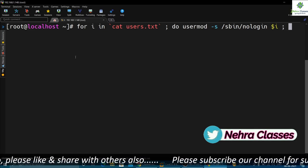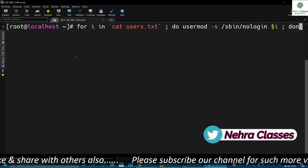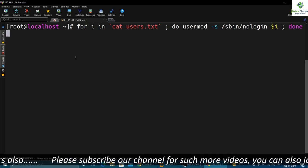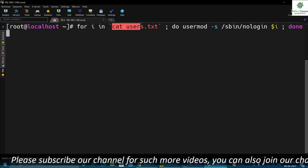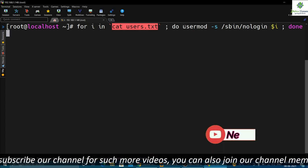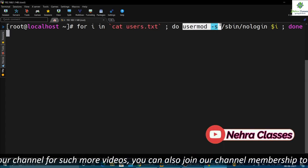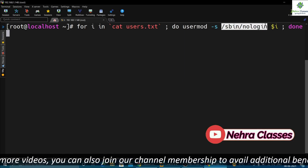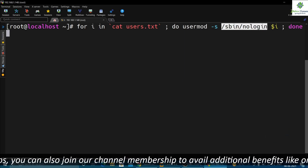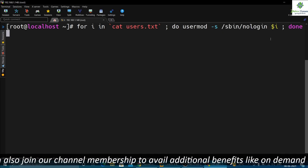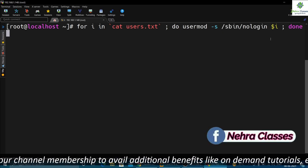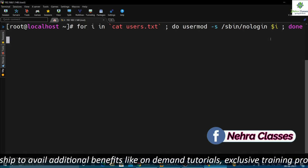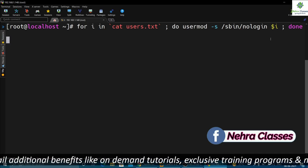What this command will do is look for the users in the file, then execute the usermod command for each user, changing the default login shell to /sbin/nologin. This will disable all the accounts listed in the file. It can take some time so you need to keep patience here.